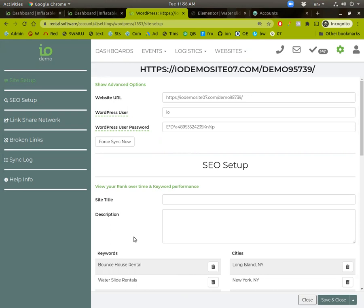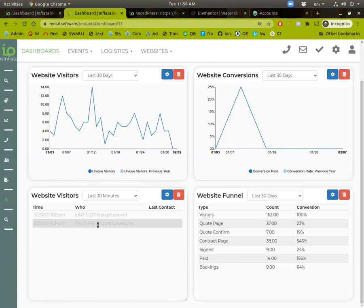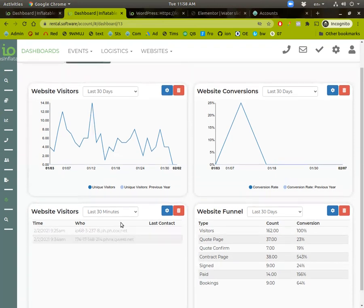You can get all the traffic in the world from SEO and ads and all that, but if it's not converting to paying customers, then it's pointless. So we keep track of all this automatically. If you go over to your dashboard and you click on websites, you'll see we've added some charts here.